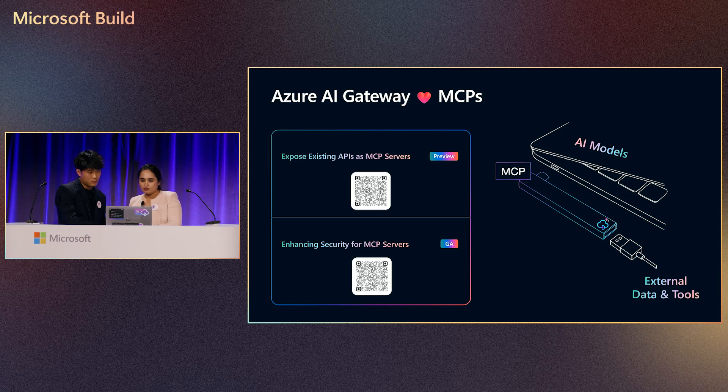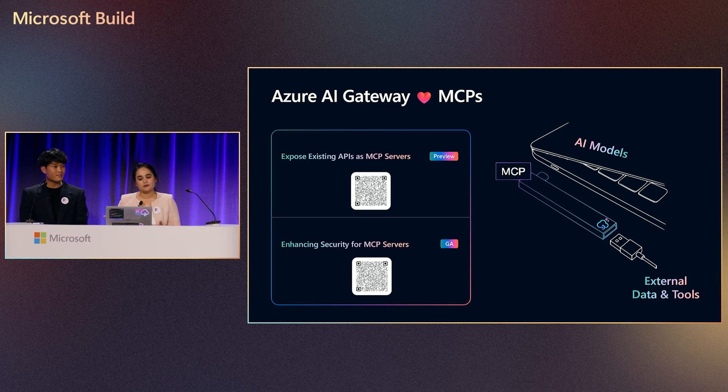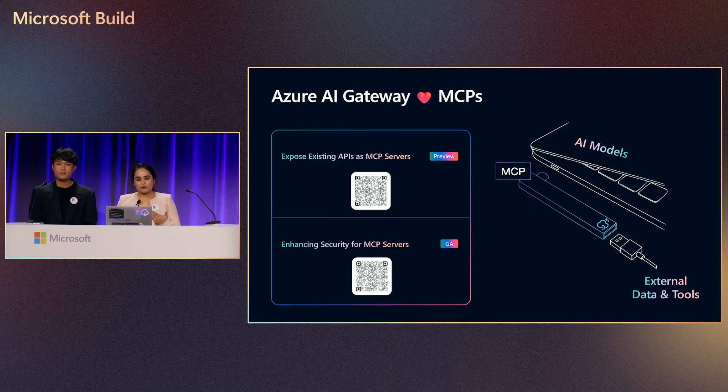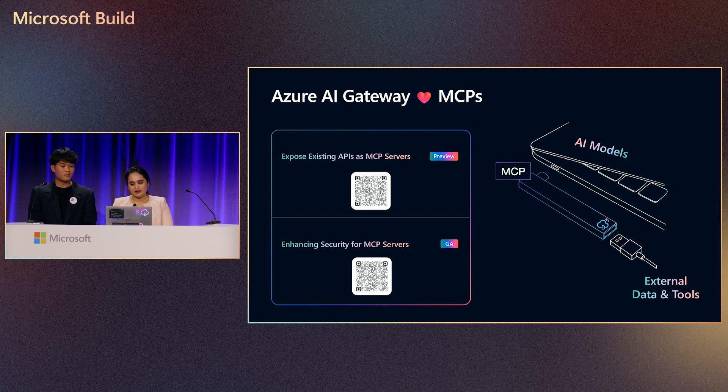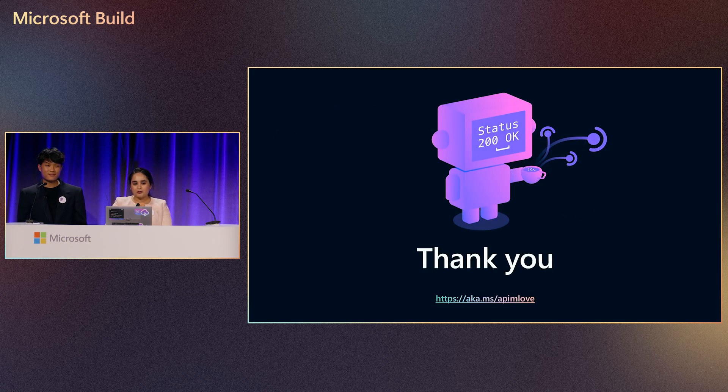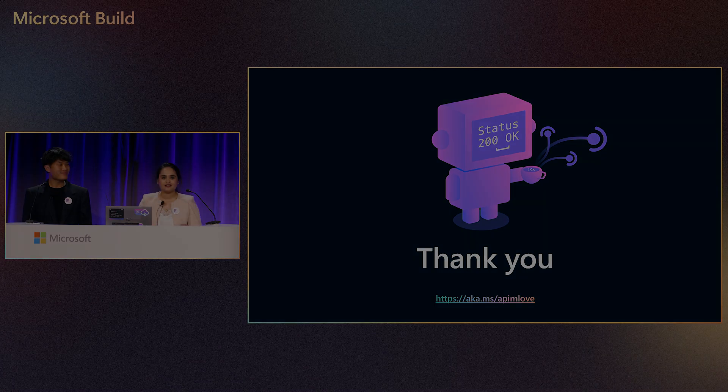So let's just summarize what we just did. We just saw how you can transform your APIs into MCP server, and then we saw how you can secure your remote MCP servers with Azure API management. That's all we have for the demo. For more information and for resources, please stop by our booth and let us know if you have any questions or suggestions.